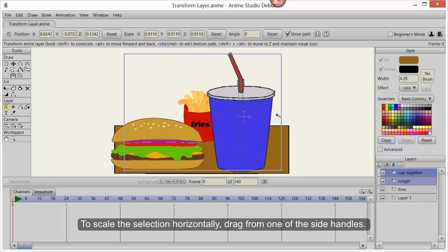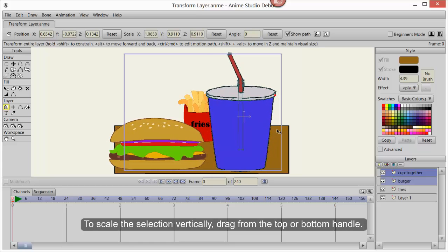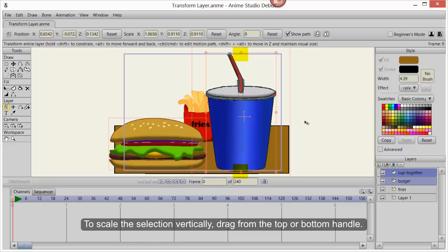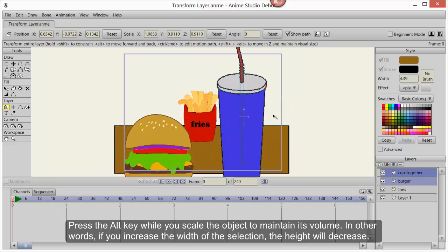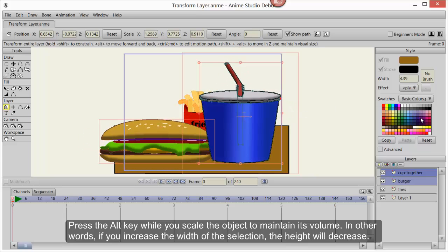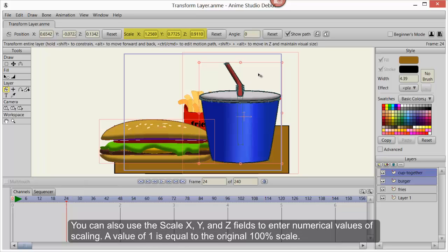To scale the selection horizontally, drag from one of the side handles. To scale the selection vertically, drag from the top or bottom handle. Press the Alt key while you scale the object to maintain its volume — in other words, if you increase the width of the selection, the height will decrease, or if you increase the height, its width will decrease. You can also use the Scale X, Y, and Z fields to enter numerical values of scaling. A value of 1 is equal to the original 100% scale.